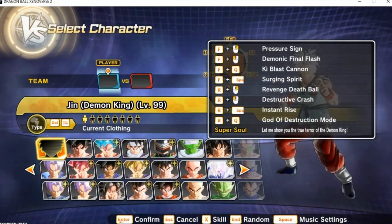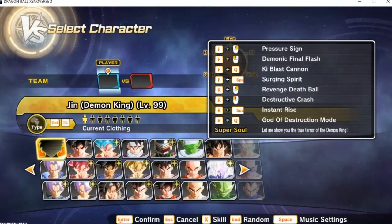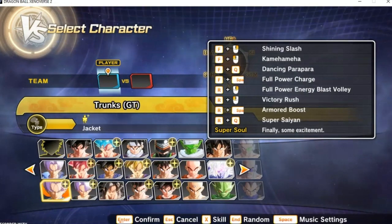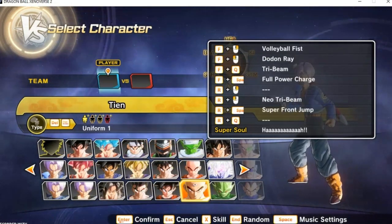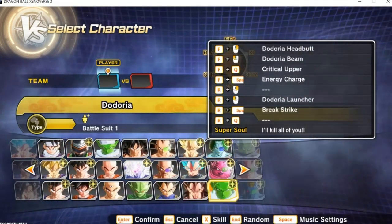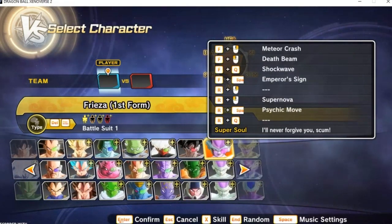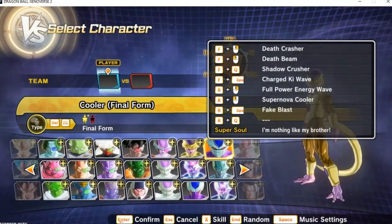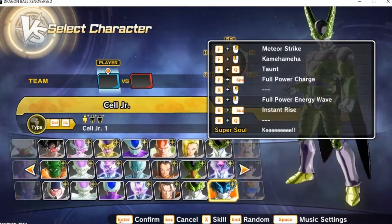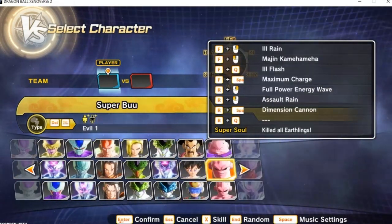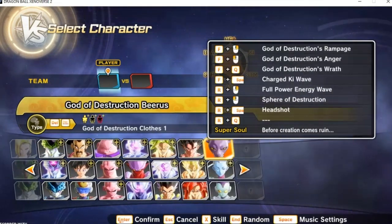We got some skills like modded Final Flash, Super Spirit, Destructive Crash, Destruction. We even got modded characters. As we look through the whole roster, you see we got new characters.